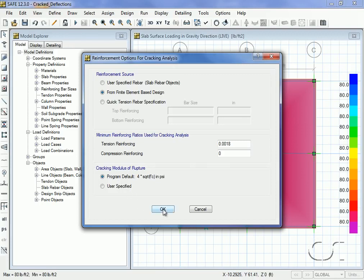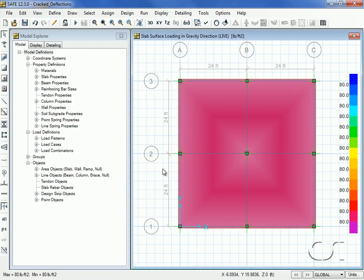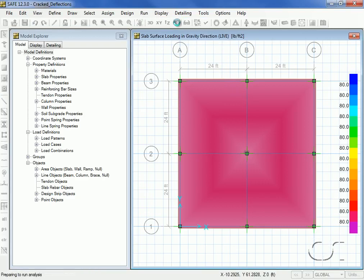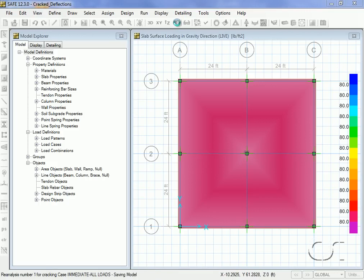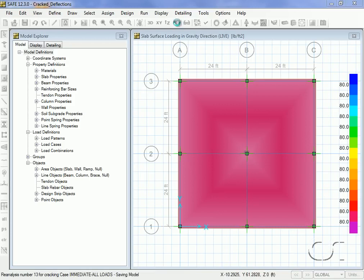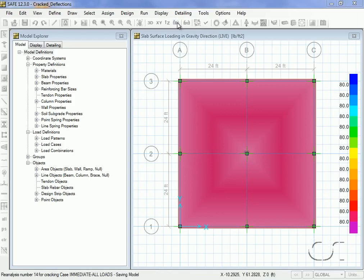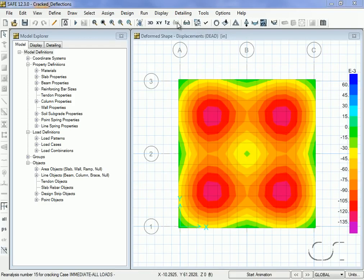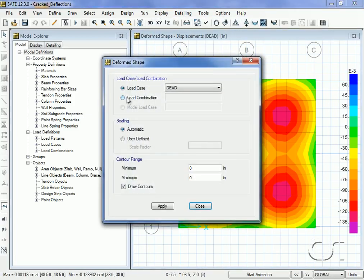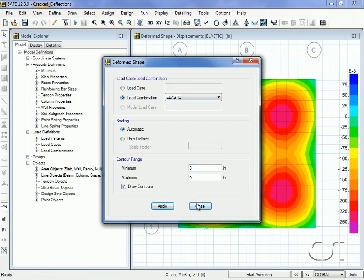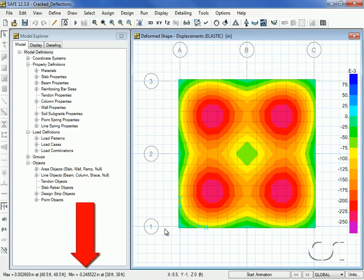This may take some time as the program runs multiple iterations. We will switch the display to show the deformed shape for the elastic combination. Note that the maximum deflection is approximately 0.249 inches in the down direction.